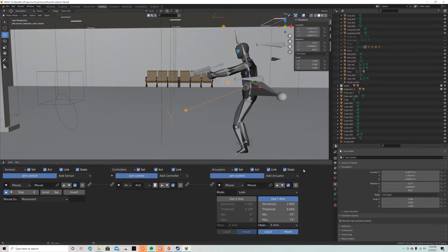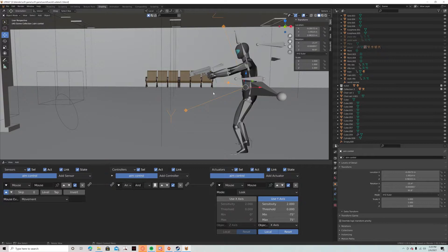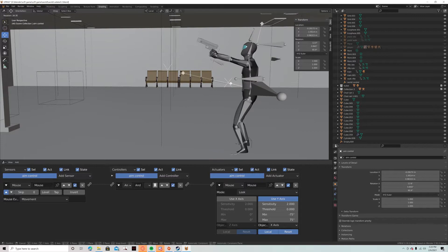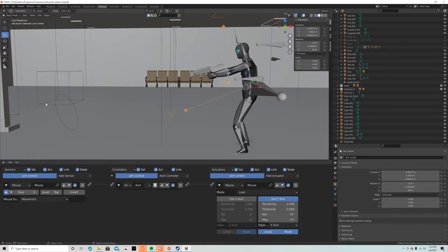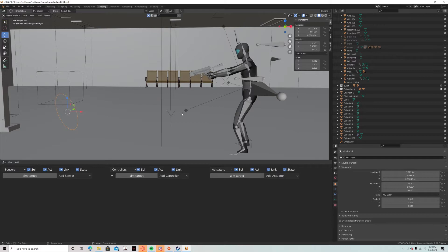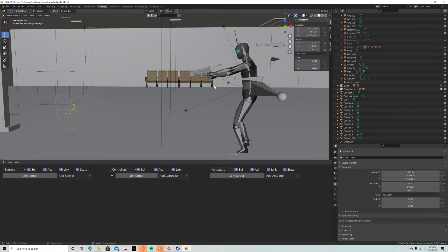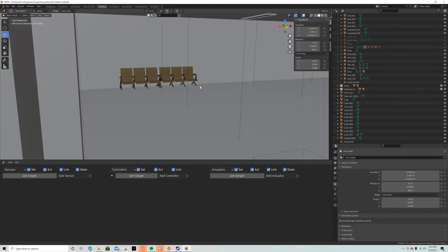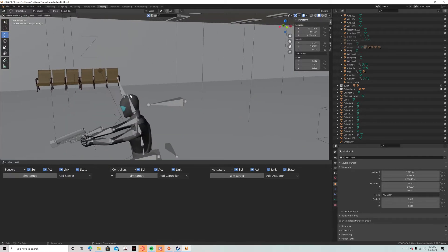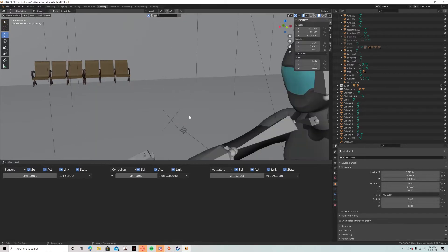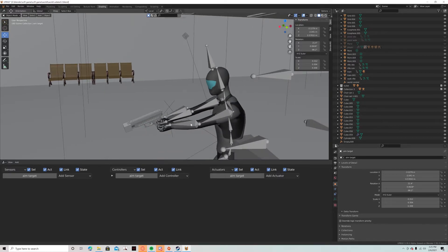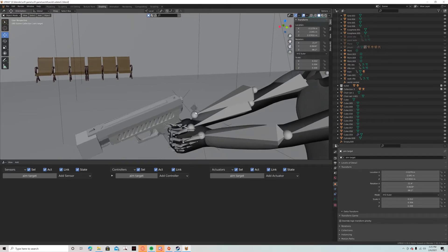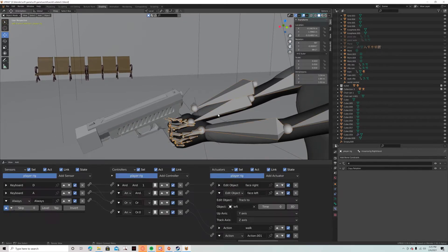There we go. So this spins and then it has this other empty which I called aim target, which is parented to this empty. So nothing special with this. It's just used by the player's right on over here.